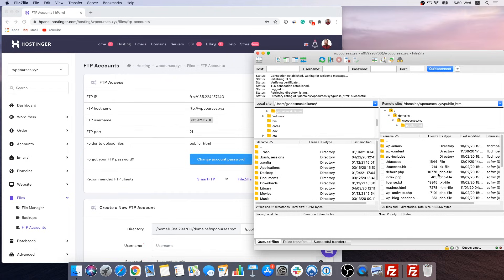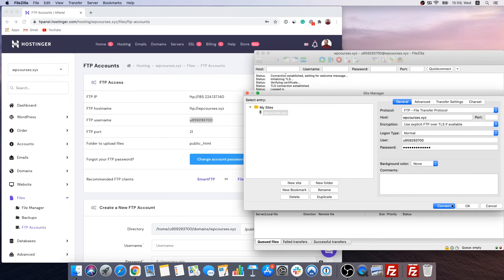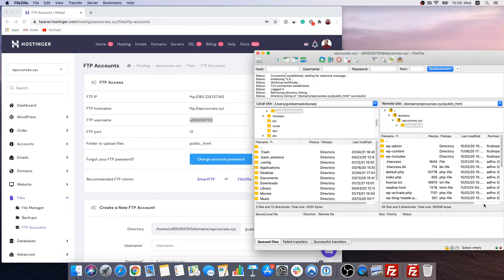And the next time when you're going to need to access your FTP account you will be able to do this by going right here. And as you can see all information was successfully saved and you're going to have to click connect. That's all you're going to have to do.